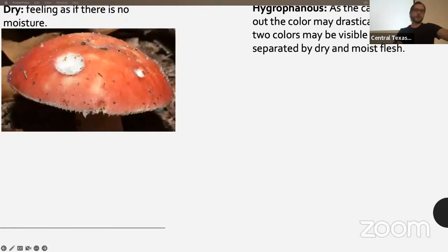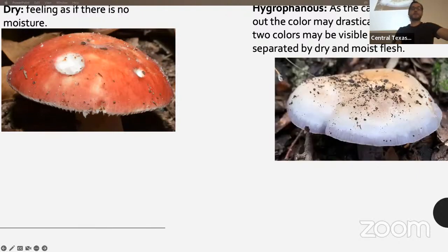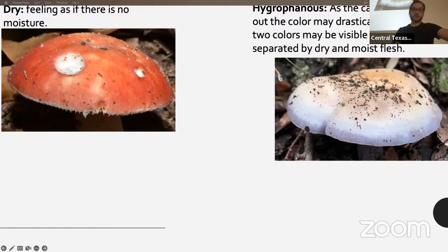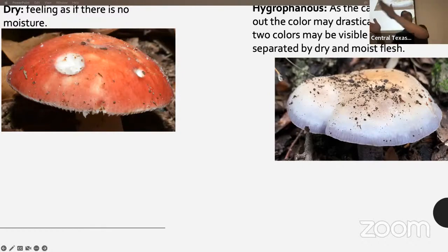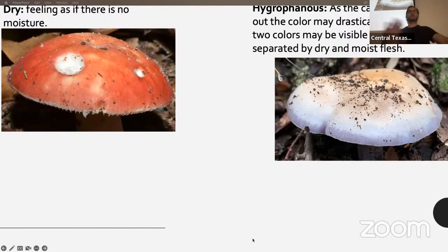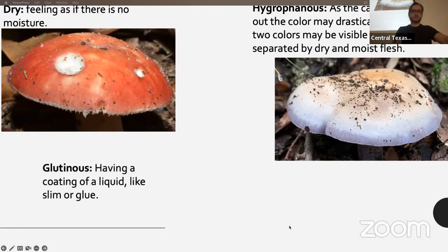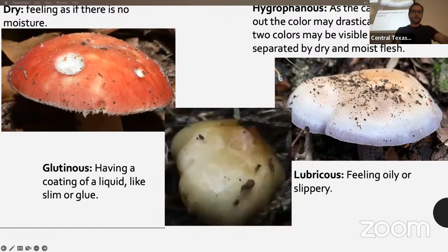Dry means feeling as if there's no moisture — many Russula and Lactarius are that way. Hygrophanous — the cap and pileus will dry and the colors change drastically between the dry and moist parts. You can see all this purple here due to drying out; the more it dries, the more that color creeps in. Glutinous and lubricous means feeling oily or slippery, or having a coating of liquid like slime or glue.